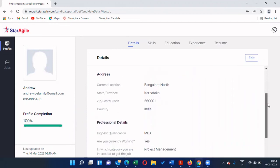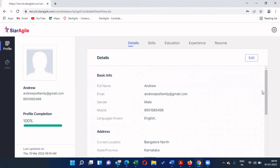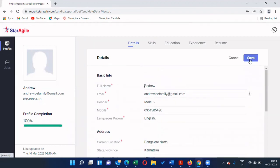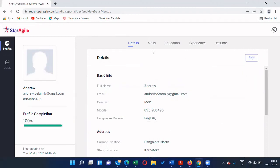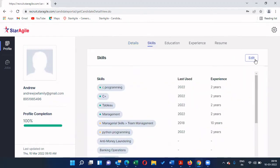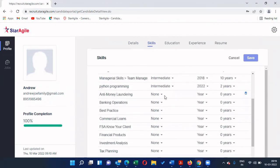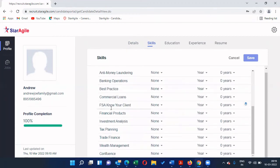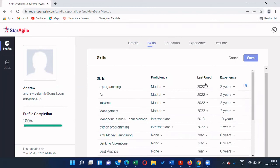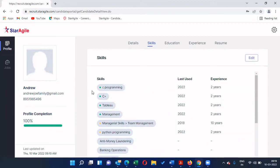Once logged in, verify your information — name, email address, location, professional information, and all other details. If there are any typing mistakes, click 'Edit', make corrections, and click 'Save'. For skills, click 'Edit' and choose the proficiency level: beginner, intermediate, or master. Some fields may show 'None' as automatic system suggestions — you're welcome to select additional skill sets, set the proficiency level, set the last-used date, and enter the total number of years of experience with each skill. After all edits, click 'Save'.